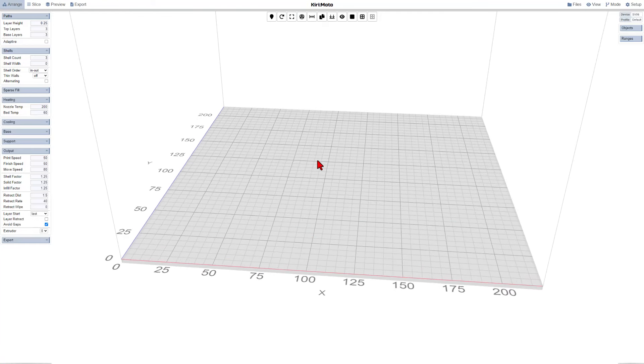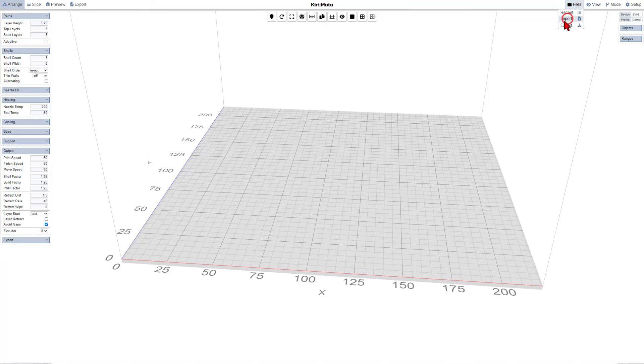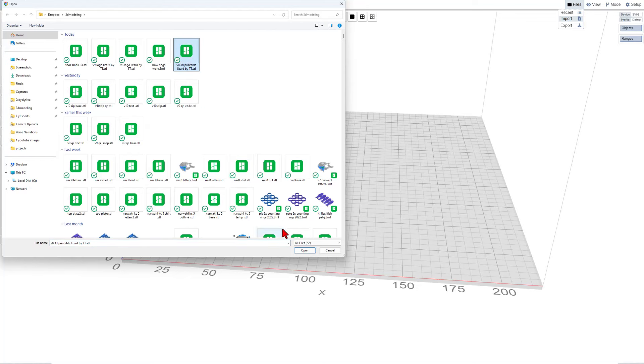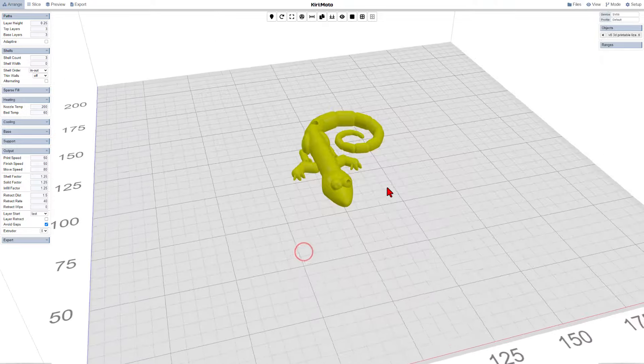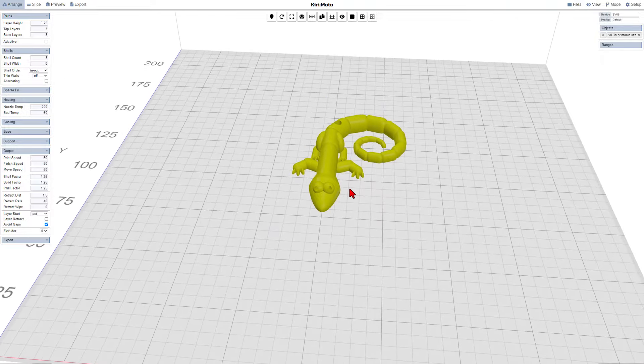Real quickly, I'm going to grab one of our projects. You can do that by clicking Files and choose Import. You can pick any project you've created. I'm going to grab this awesome little 3D printable lizard. And just like that, it is available for printing.